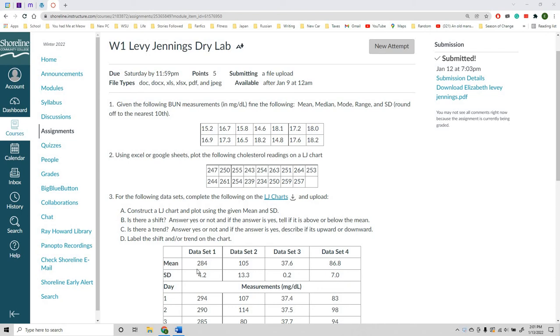Hi everyone, this is Elizabeth from the AM Labs. A lot of people were having trouble trying to figure out how to make a Levy Jennings chart.